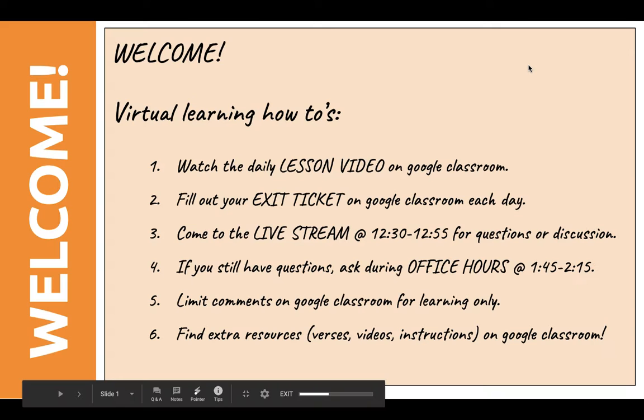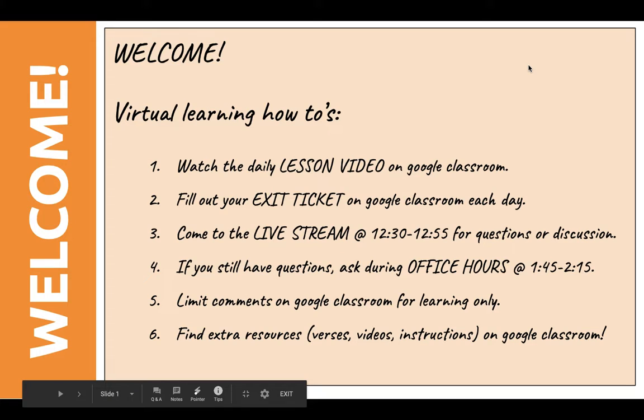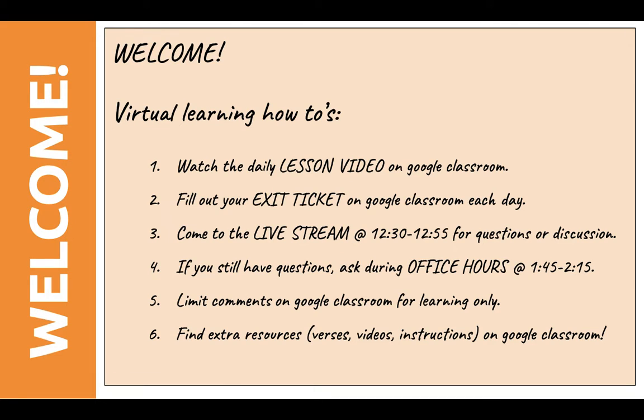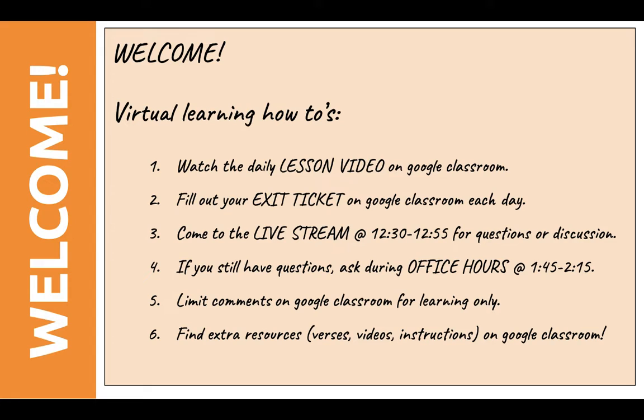All right, welcome you guys to Word of God, to our first virtual learning class. It's so good to have you and I can't wait to see your faces later on when we do our live stream. I hope you guys had a good week off, finished all your missing work, enjoyed time with your family. Now I look forward to filling your brains with some great scripture and Word of God.